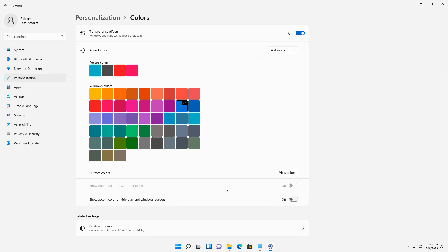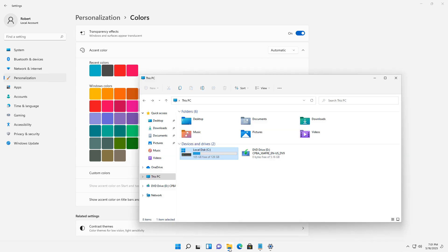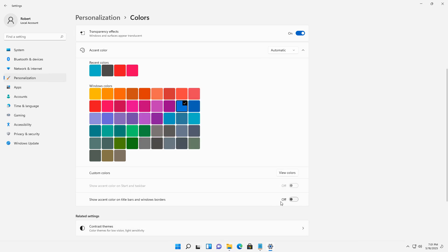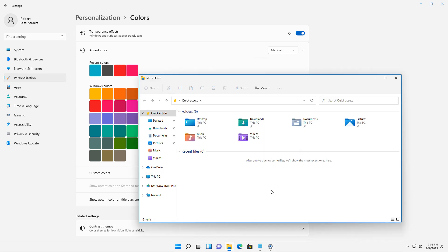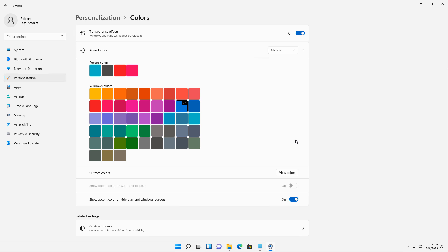And in order to show off these new accent colors, I'd like to show the accent color in title bars and Windows borders. So I'm going to show you what it looks like before I select it, and now I'm going to select it and choose once again. And now you can see a faint blue border around my box that you see in File Explorer.